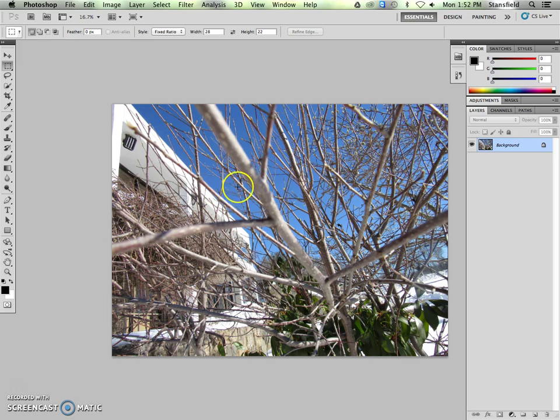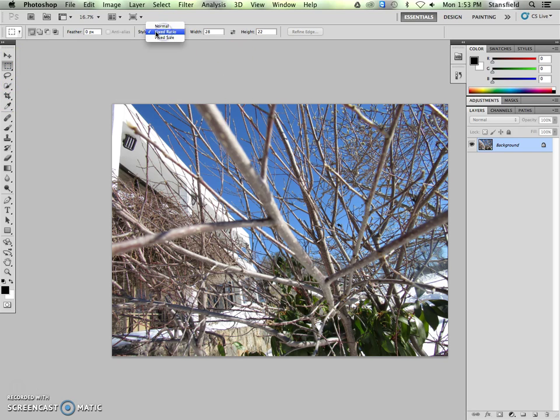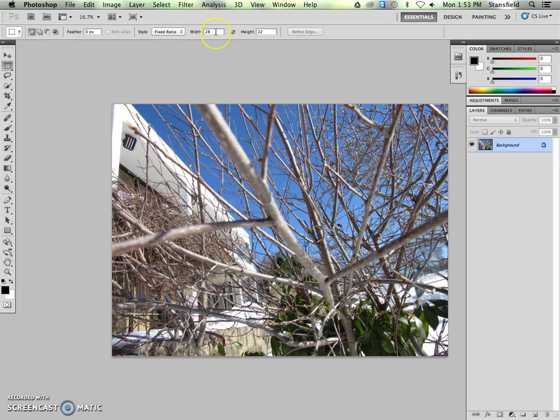So the first thing we're going to want to do is use the rectangular marquee tool, which is this guy right here, to crop the image instead of the crop tool. We don't want to use the crop tool for this because we're going to be using this tool right here, and that is the style. Instead of normal, we're going to change it to fixed ratio.